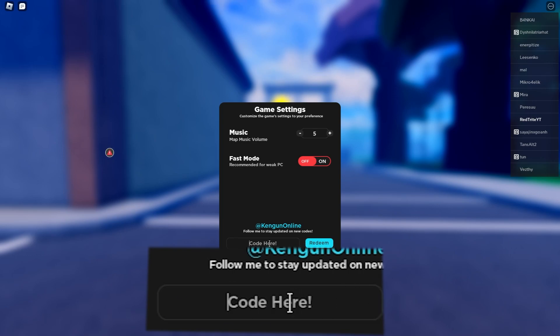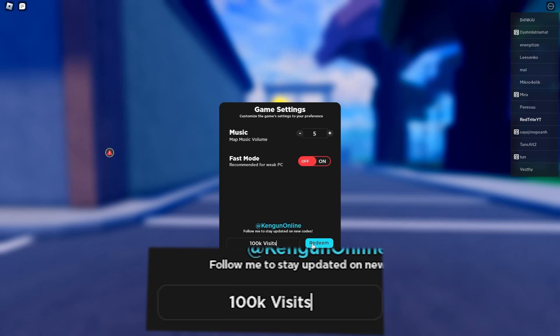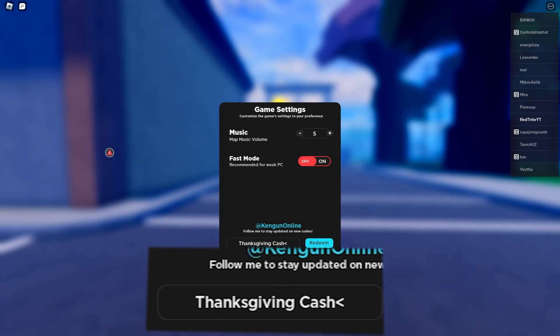This is another one with 1000. Let's check it out. Let's press the redeem button and let's go.